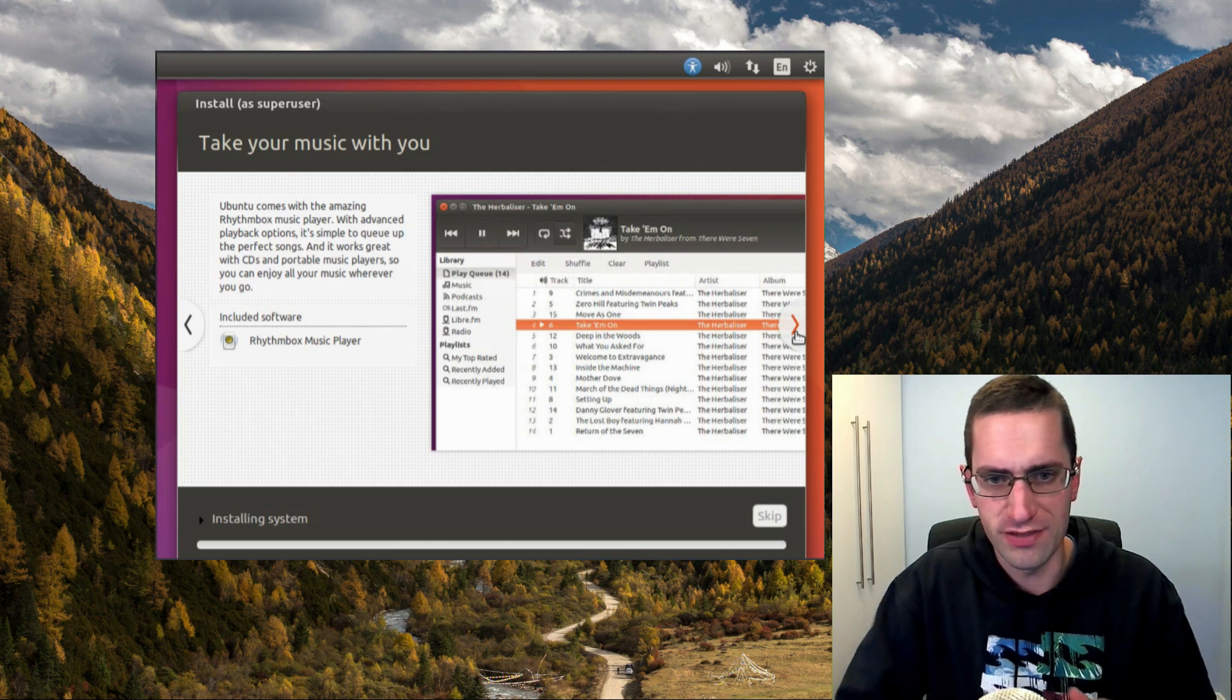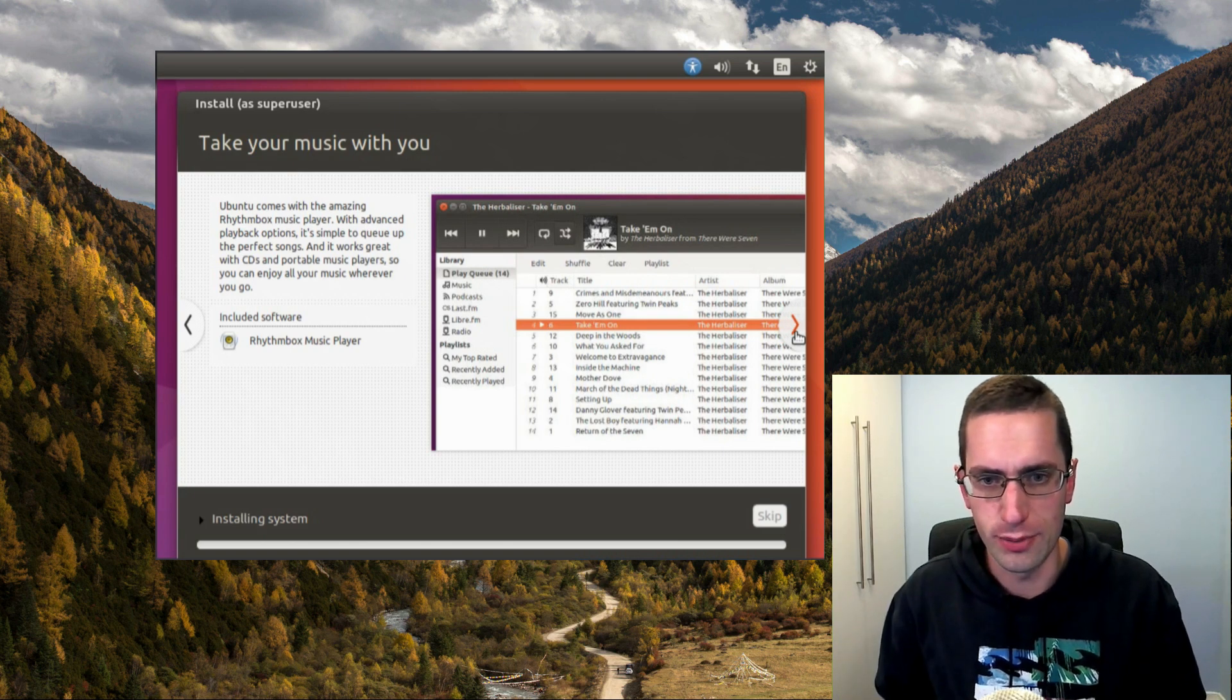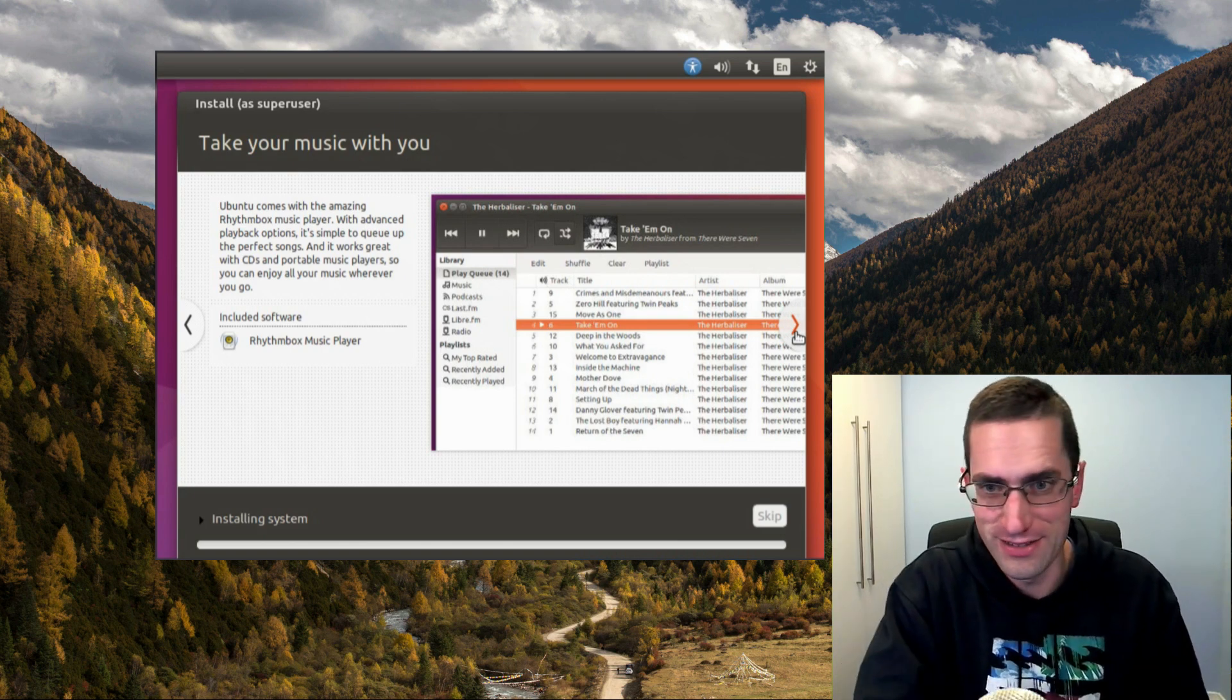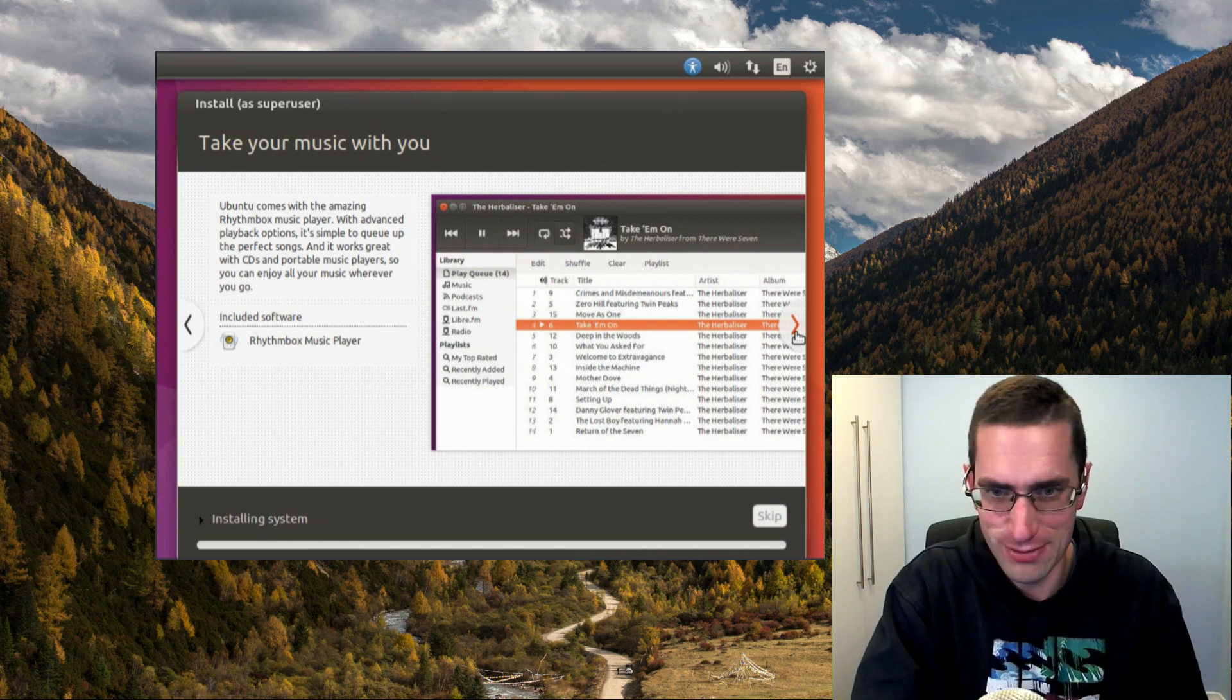So is it worth upgrading to Ubuntu 16.10? No, not really, there's not really much in the way of changes.